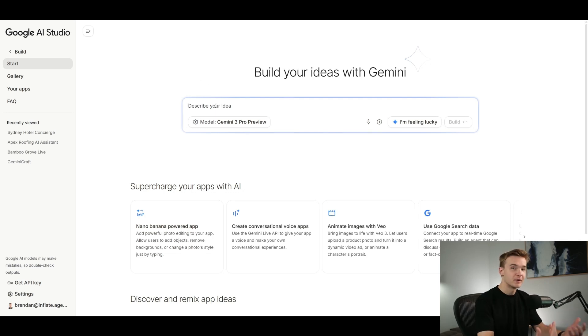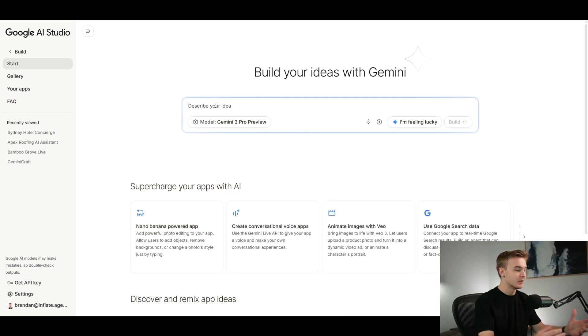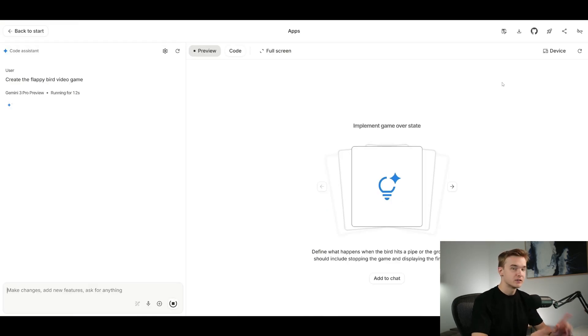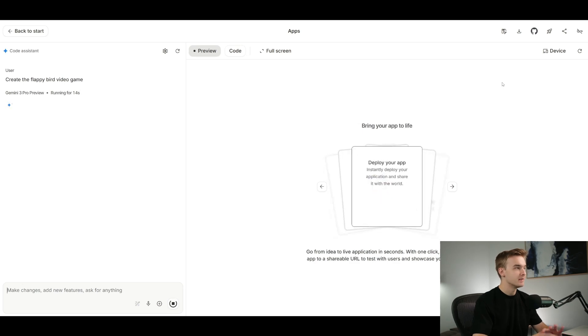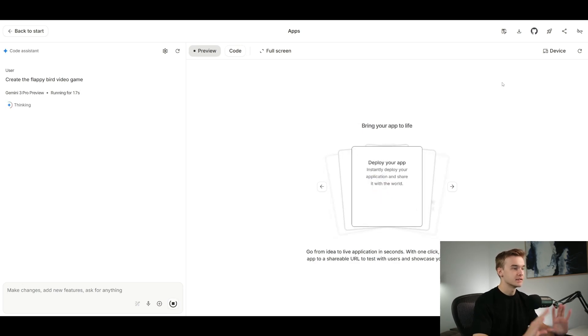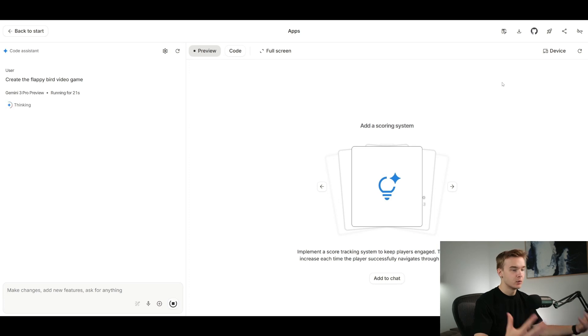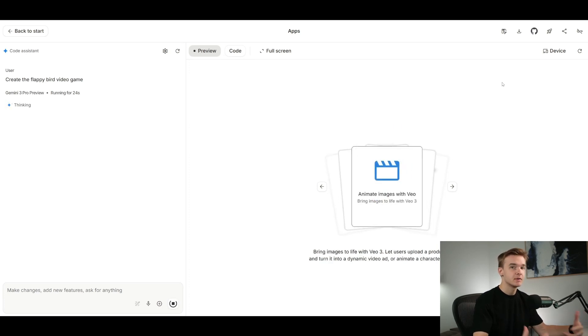So first up I'm going to tell it to recreate the Flappy Bird game. If you can remember that game, I'm going to ask it to recreate it and we're just going to have a look at what it's able to do. I've just told it to create the Flappy Bird video game, it is doing its work right now. This right here is Google's app builder as well, so this is also brand new where we can now start to build apps and websites through just typing to it in a natural way.